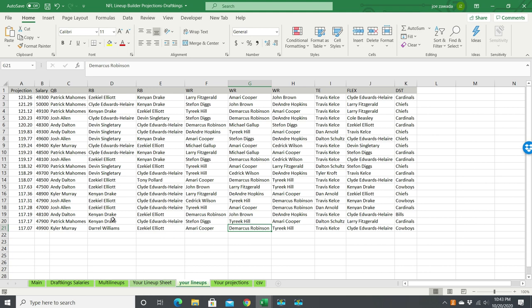Before we get into that, I just want to let you know about a couple of my spreadsheet tools and courses. I have a video course at spreadsheetschooldfs.com which goes over a lot of spreadsheet tips for using it for daily fantasy, and I also have spreadsheet lineup optimizers at optimizedlineups.com. If you want to check either of those out, that would be great. So let's get into the video.